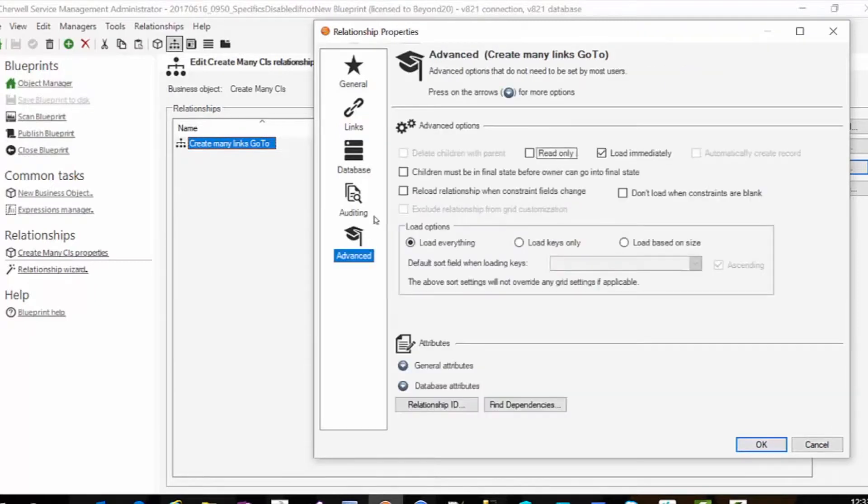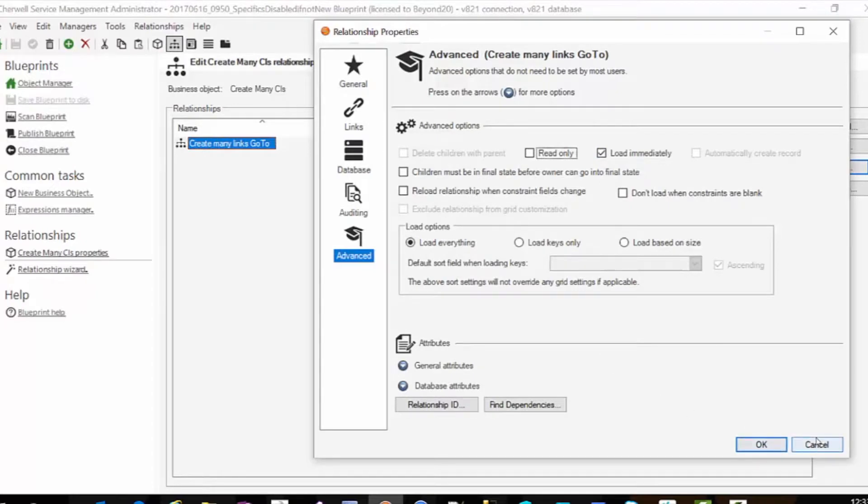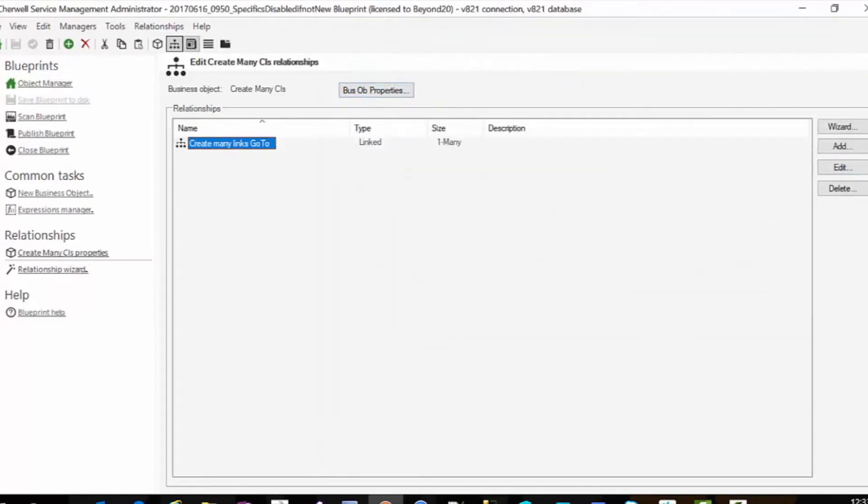Then in our advanced the others are fine as they are. Just load immediately so that the relationship is loaded.